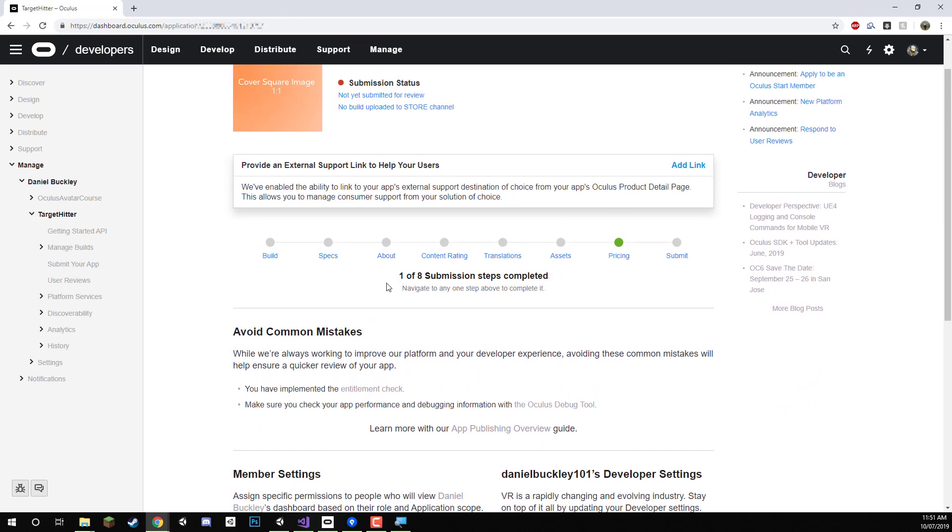We can add some screenshots, content ratings, we can upload the app, we can set pricing and then submit it later on if you do wish to actually submit this to the Oculus store.